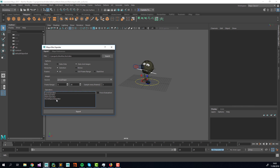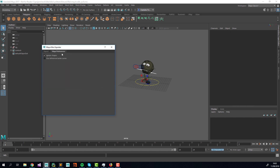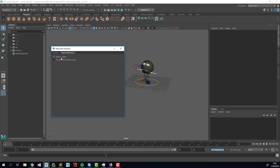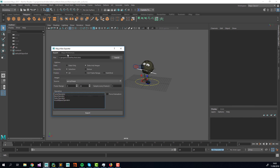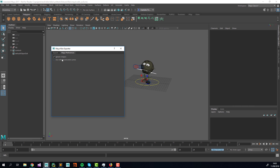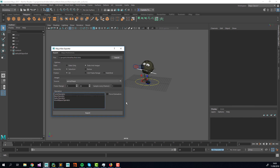Here we have some Maya preferences. 'Ignore Shapes' means shapes will not be exported, which is particularly useful when using the 'below' method since shapes can be heavy to export. 'Use Reference Animation Curves' — I won't use this since we don't have any reference animation curves in the scene, but if you do, just check this on.